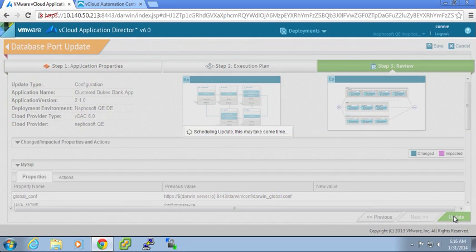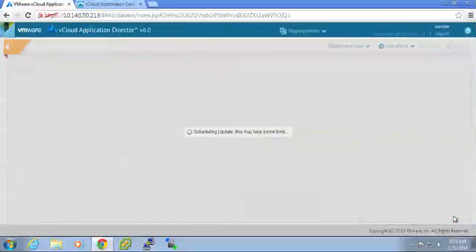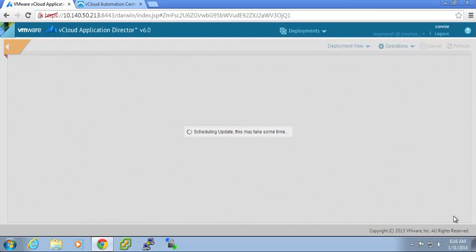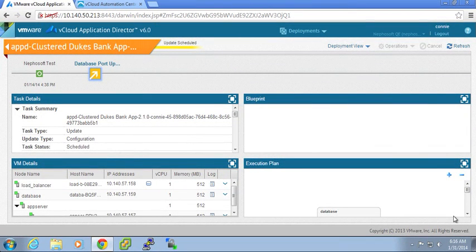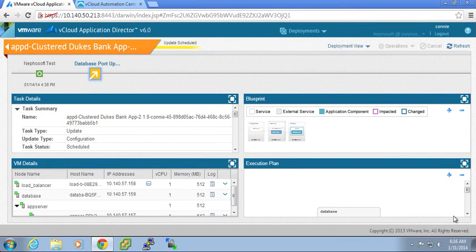Now I can choose to update this deployment. So while this is updating, I can go back to my execution plan.